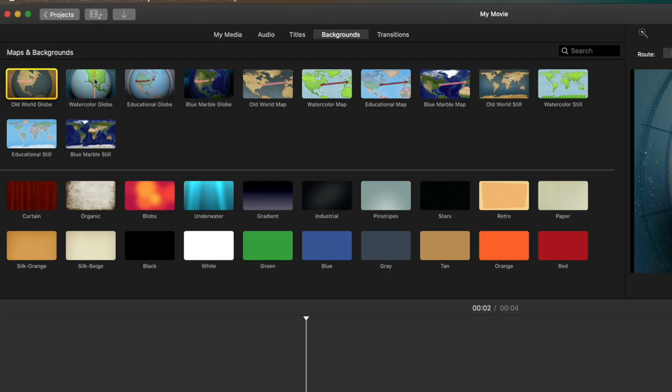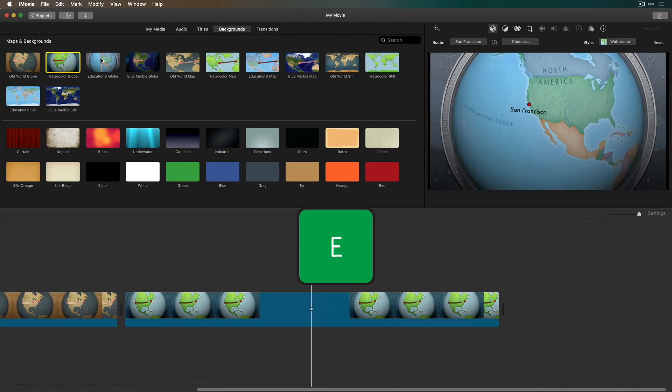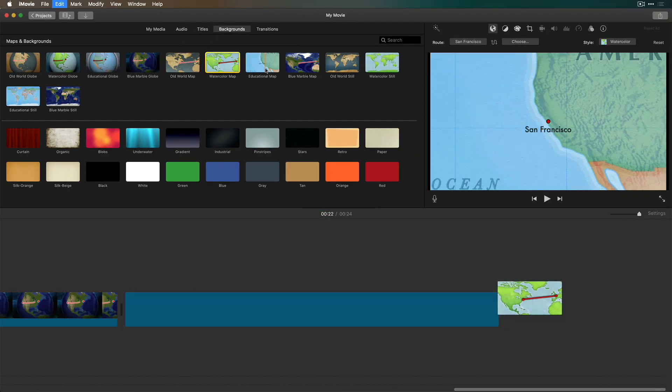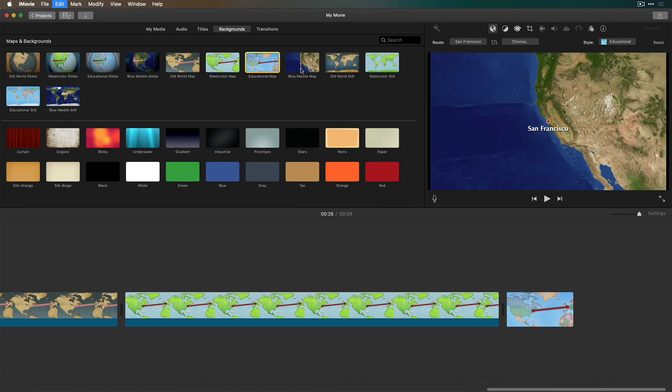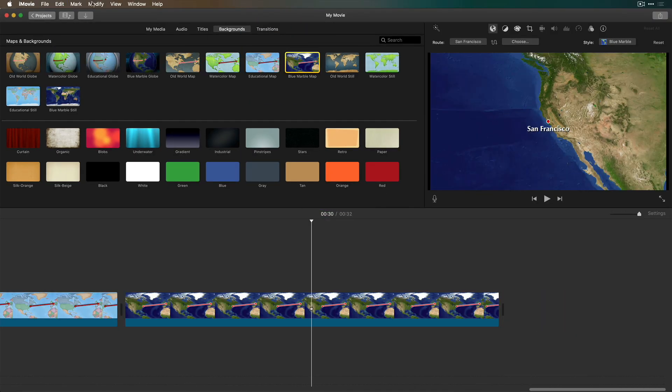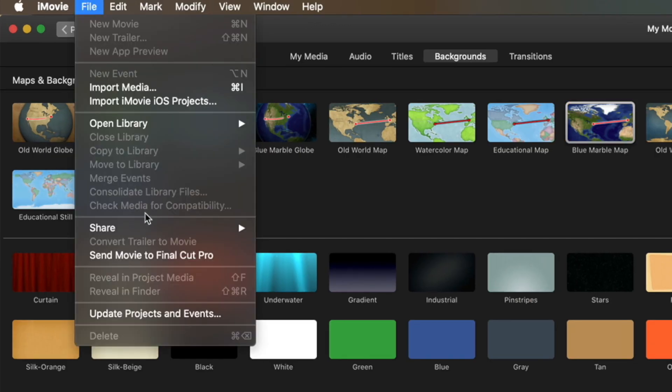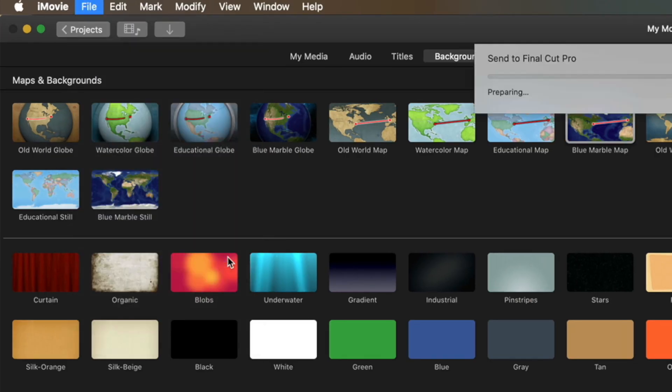I'll select each one and tap E to do an append edit. This way I get all the animated maps into a timeline. From the File menu I'll choose Send Movie to Final Cut Pro.